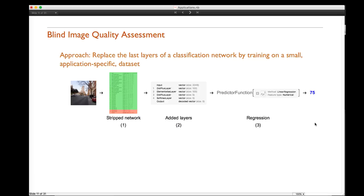In practice, our pipeline has three stages. First, we strip an already trained network of its last layers — similar to what we did in the previous example. Second, we add new layers and train them using the NetTrain function. Third is regression, where we go from features to an actual quality number using the Wolfram language's built-in Predict function. Let's go through each step.